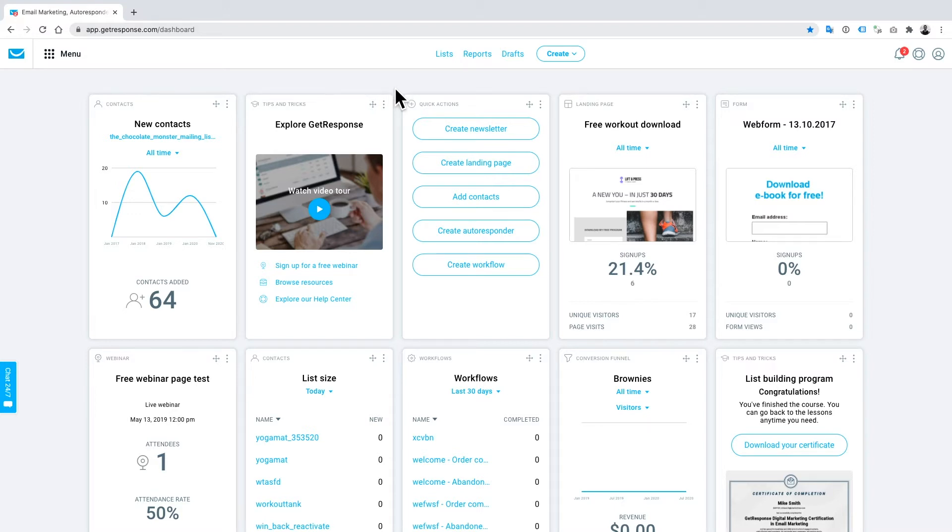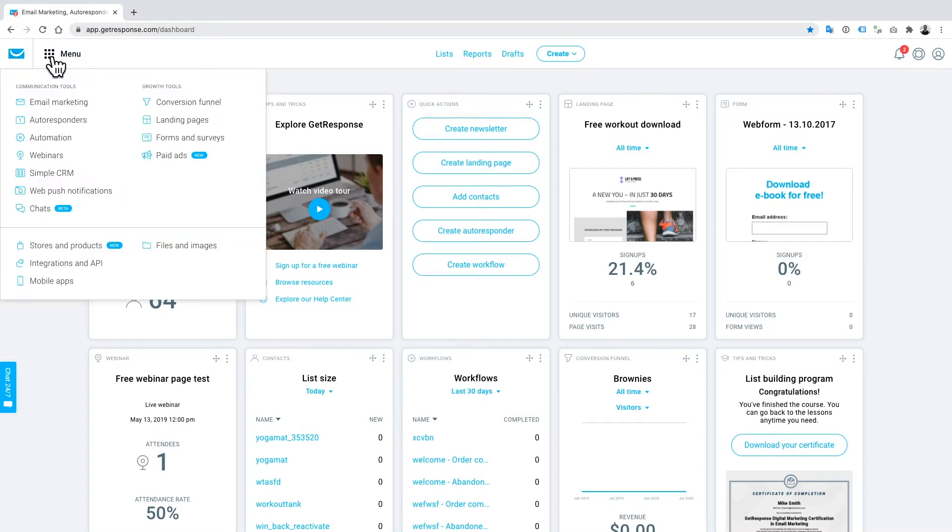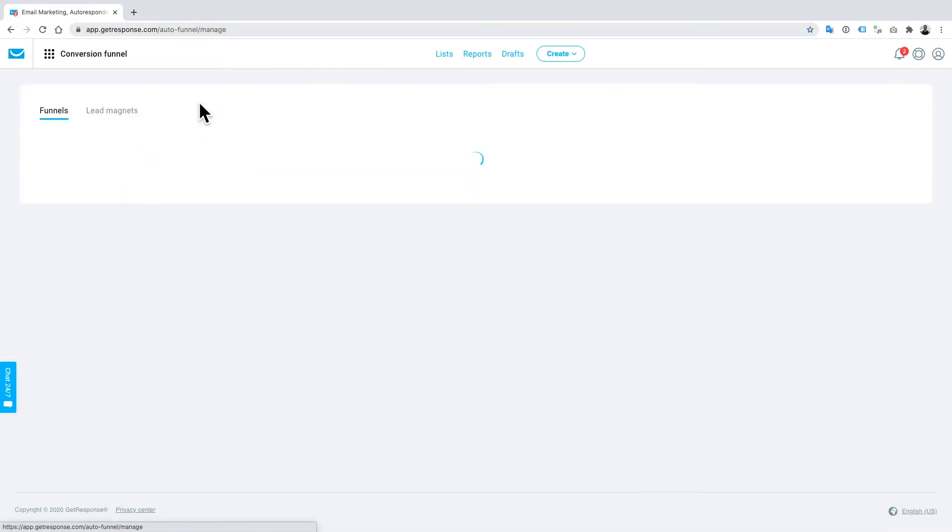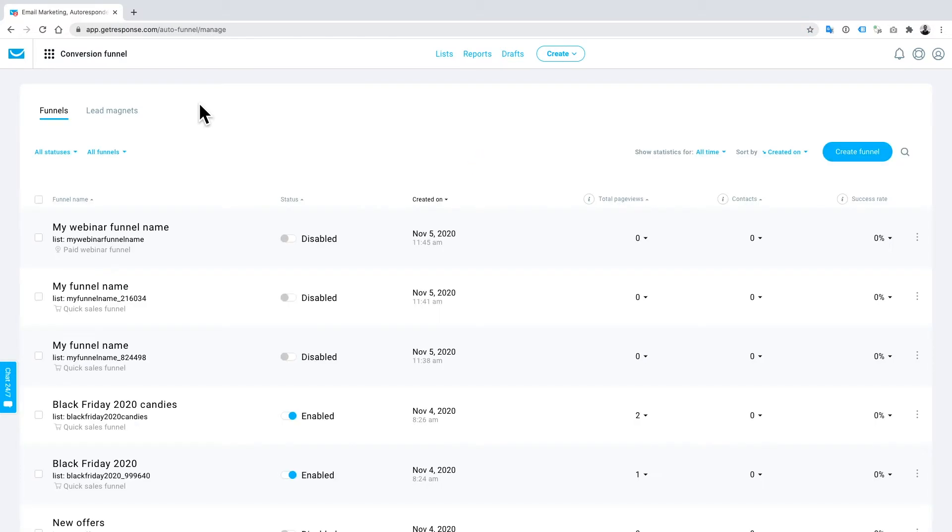The first thing we want to do is head over to our conversion funnel because that's what we're going to be focusing on today. Just go to your menu bar, go over to conversion funnels, and you'll see on my screen that I have quite a few that are already pre-created for things like this tutorial and for some of the campaigns that we've got running.